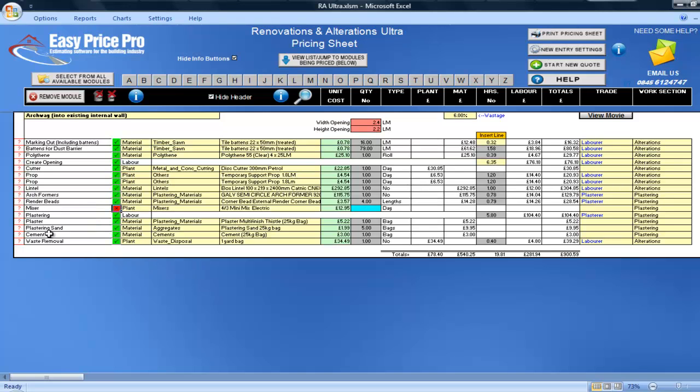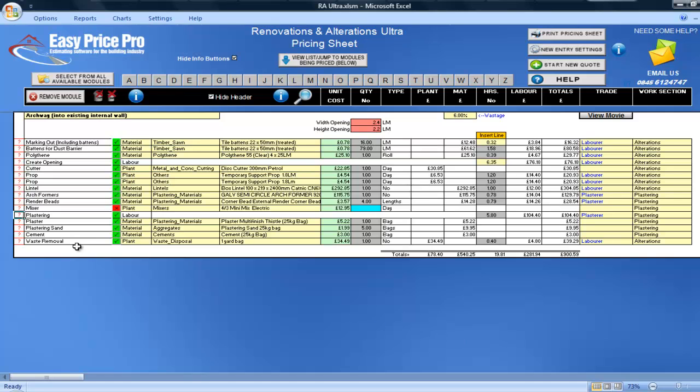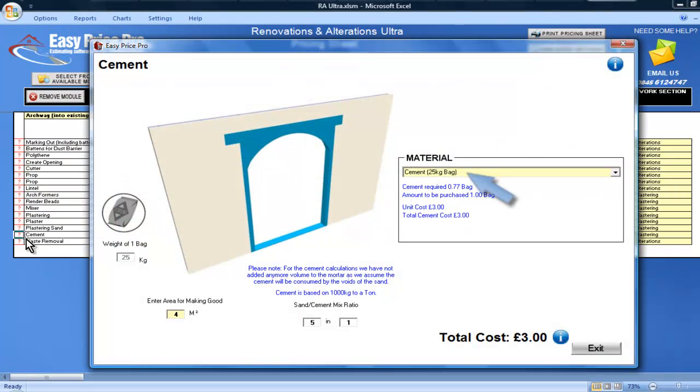The hours for the plastering for making good have been calculated here, and you can specify different aspects of the plastering here, including the area for making good, the type of cement required, and the sand-cement ratio.